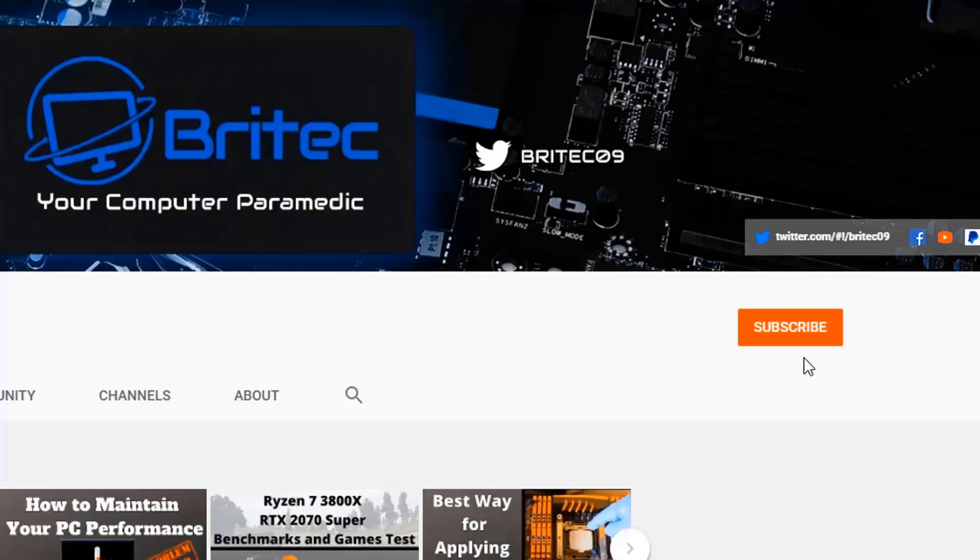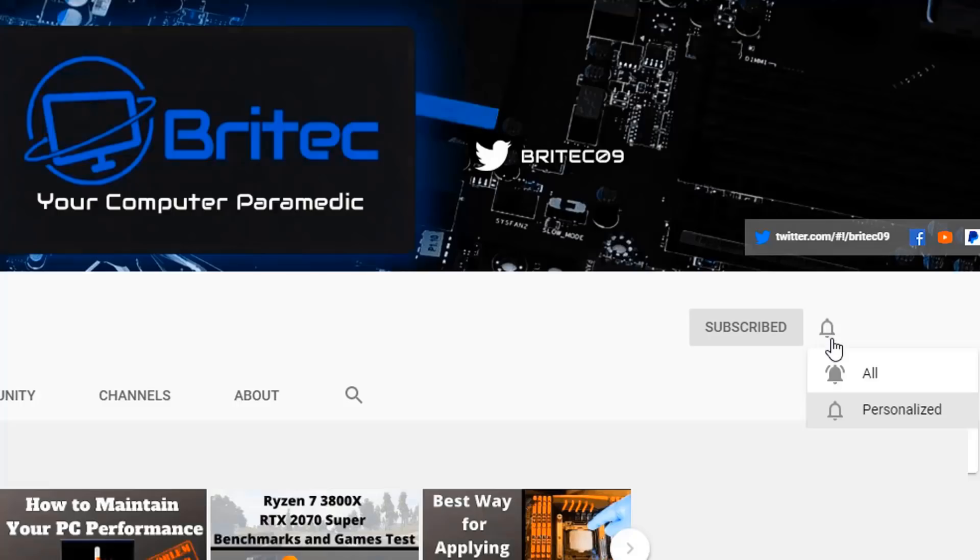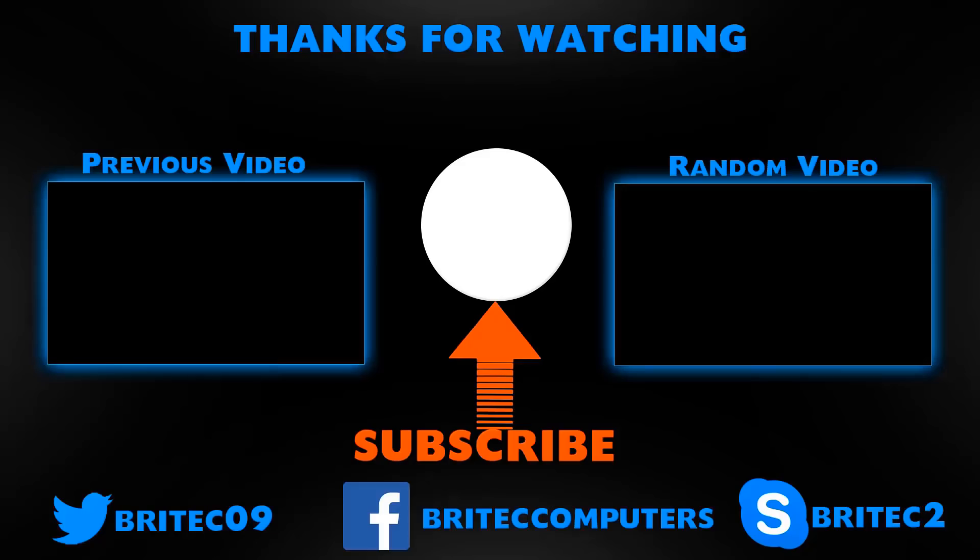Now if you haven't subscribed yet, hit the red subscribe button and hit the bell notification button and click all to be notified when we upload new videos.